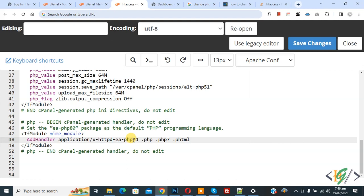So I set 8.0 mean 8.0 from PHP 8 and then click on save changes.